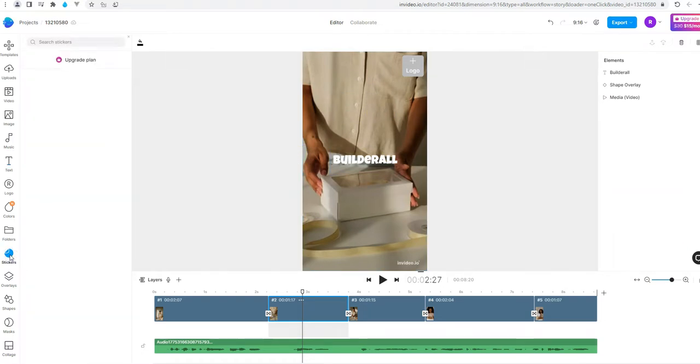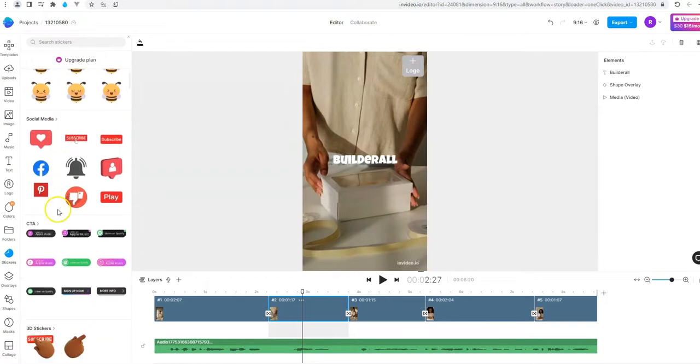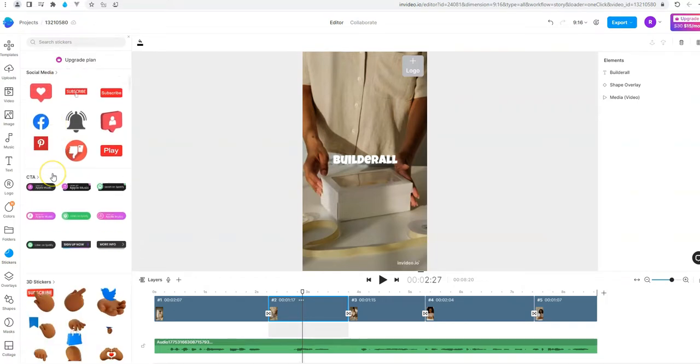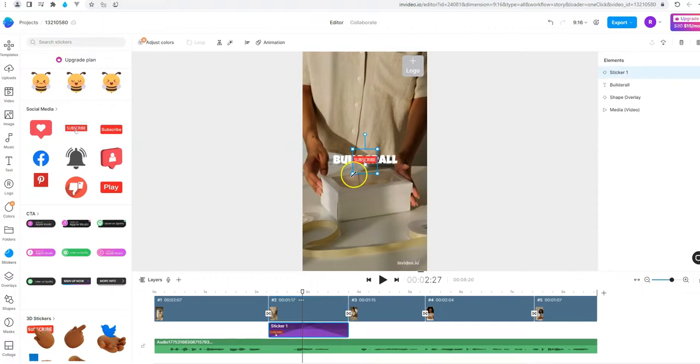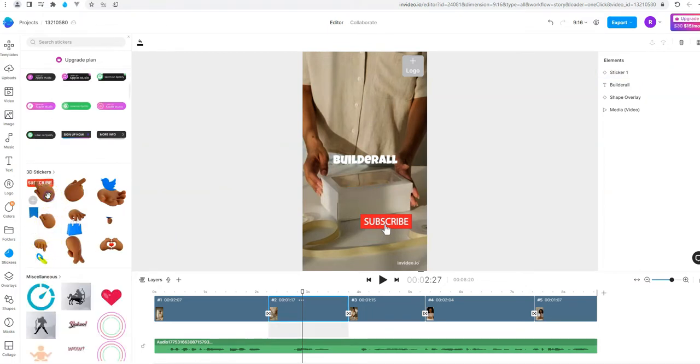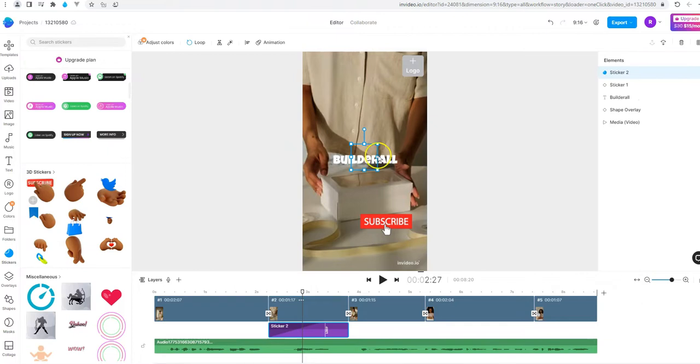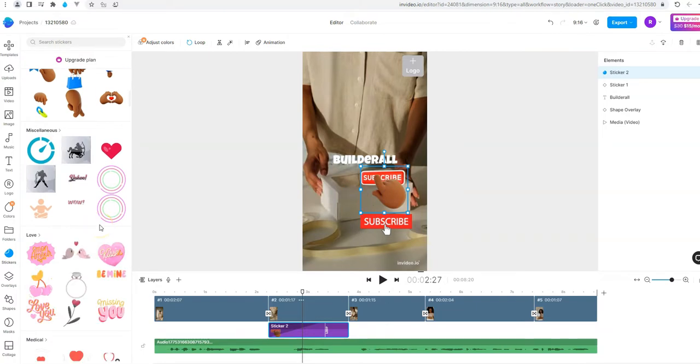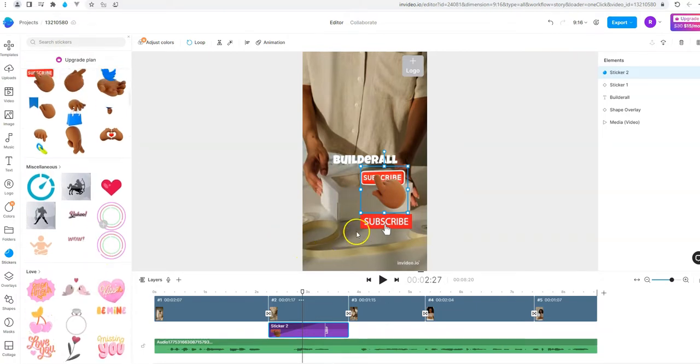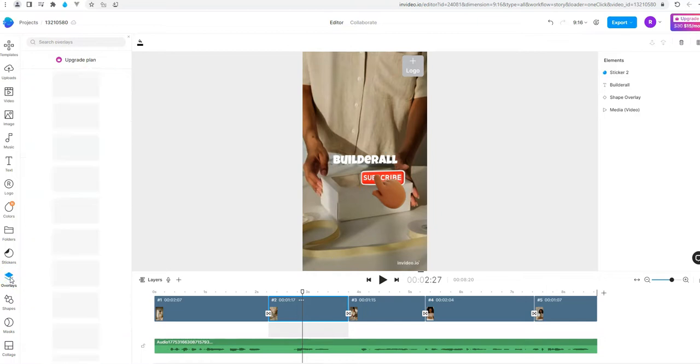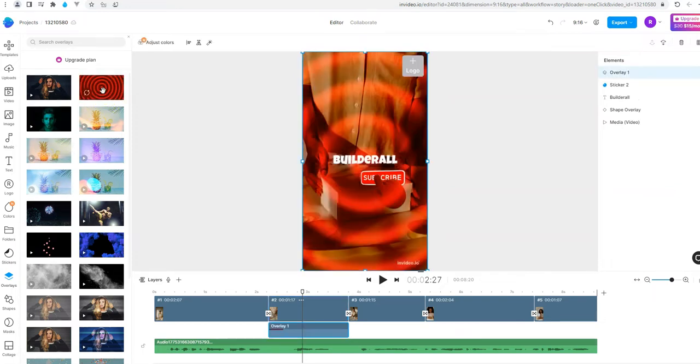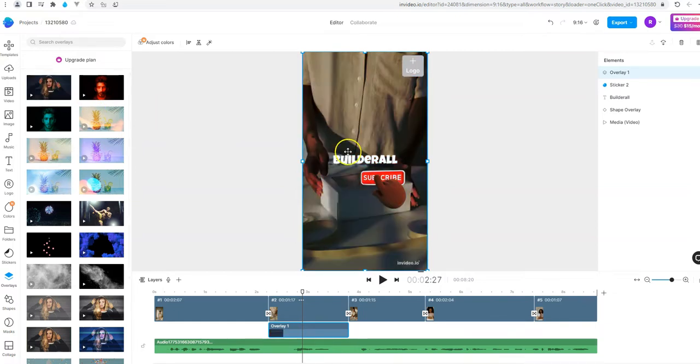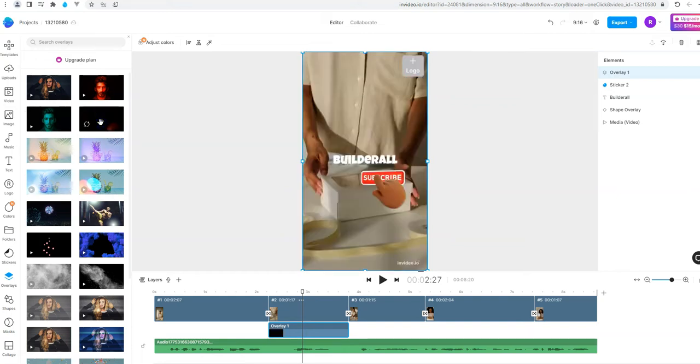You can click on stickers and choose stickers that you want. For example we can add something like this one. The subscribe button and we can choose stickers and more options. Another option that we have is choosing the overlay. For example you see this one with the red background. And more options.